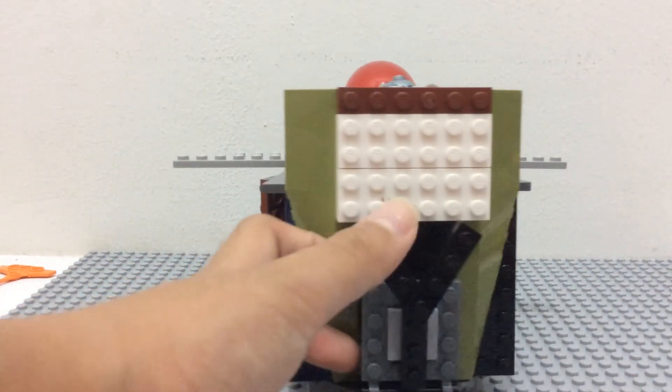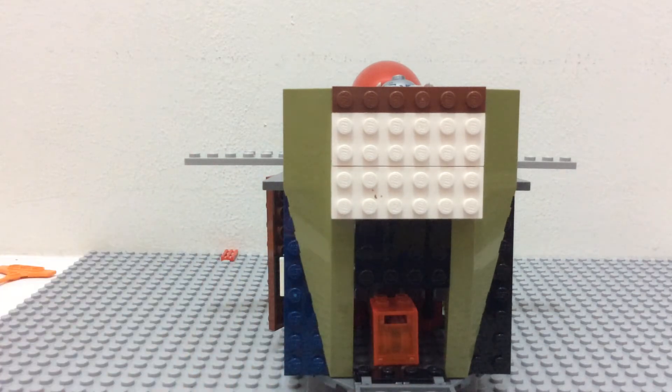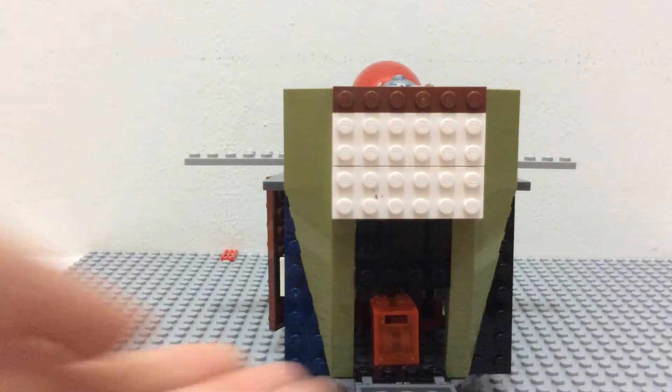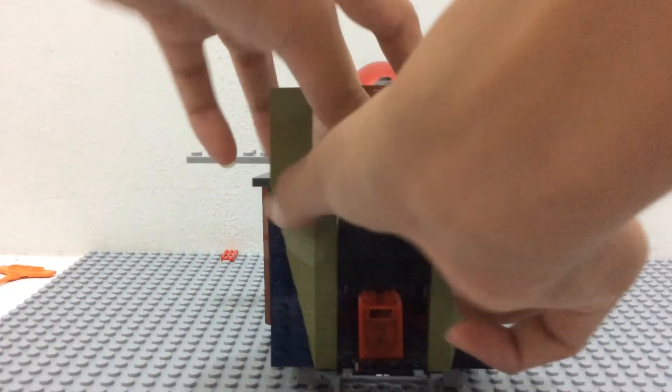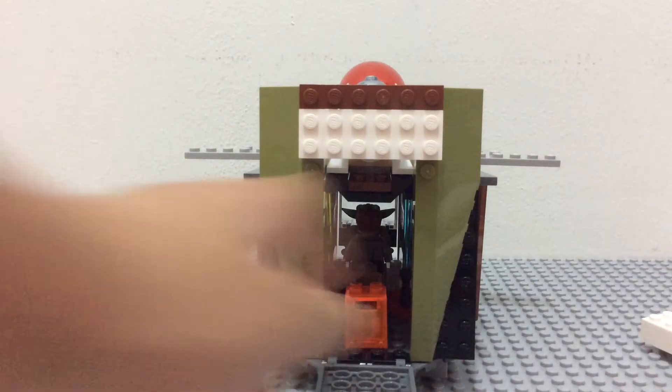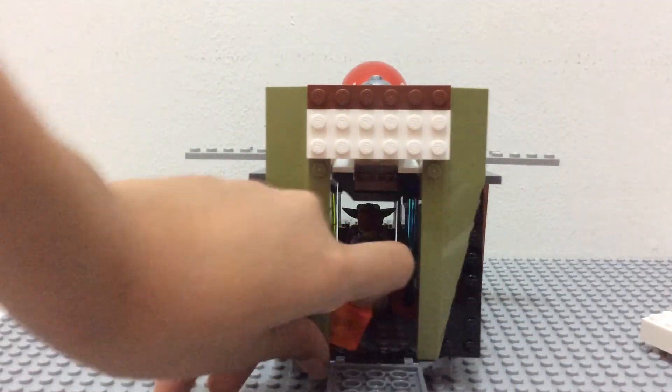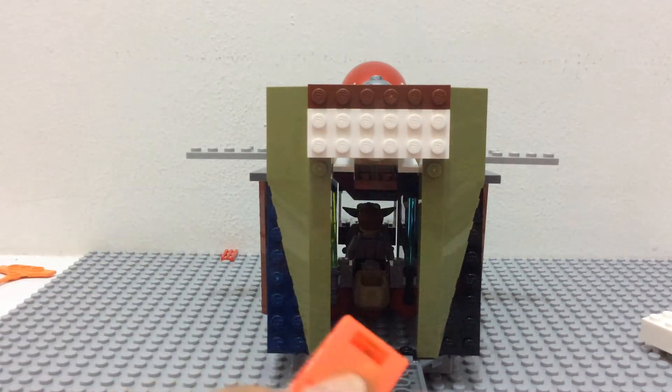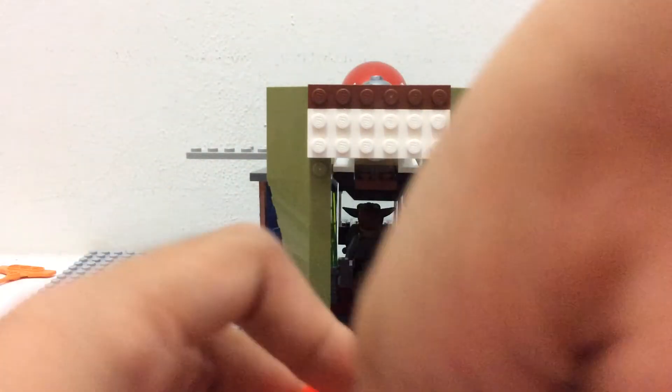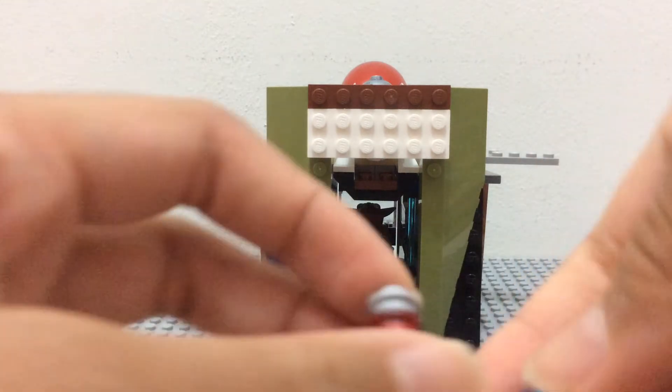In the back, we have a sign. Open it up and reveal the mailbox. For those with bigger hands, it's a bit harder to get in, so you have to take off that. And here is the mailbox.